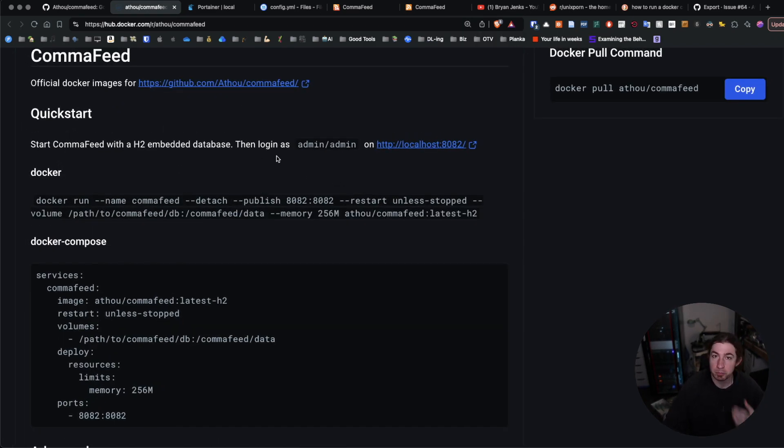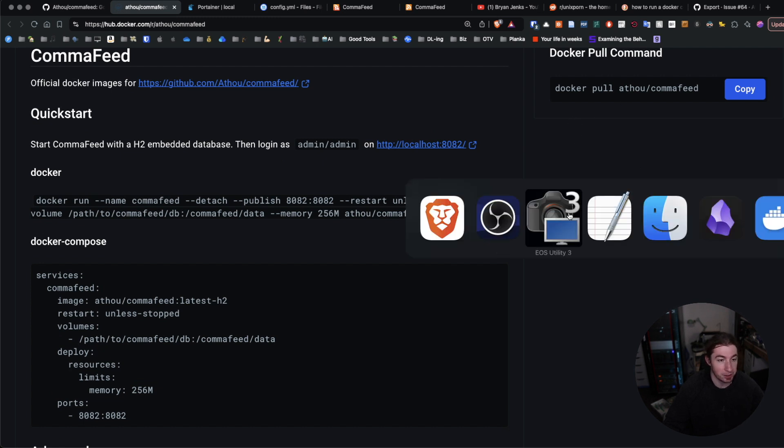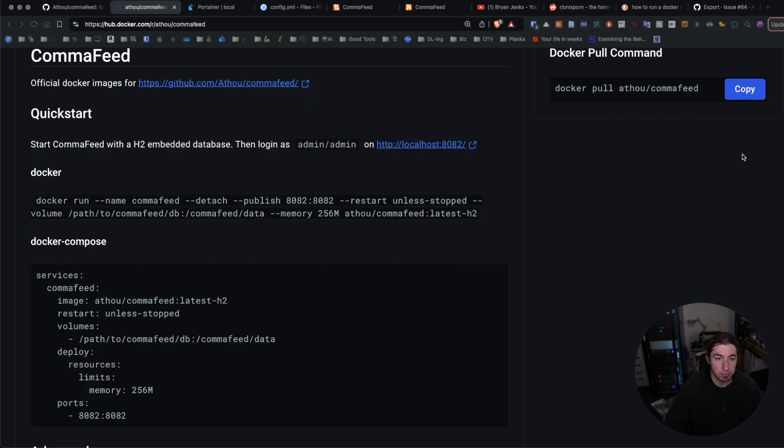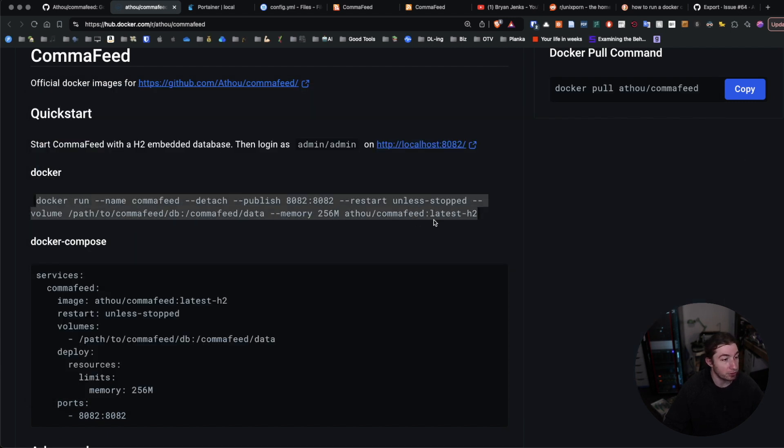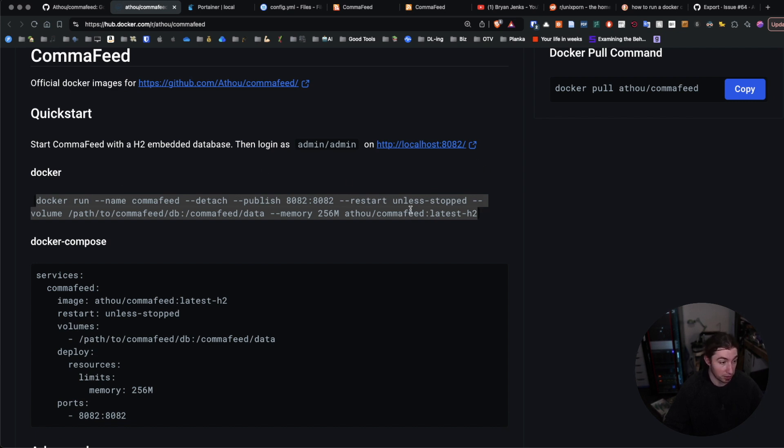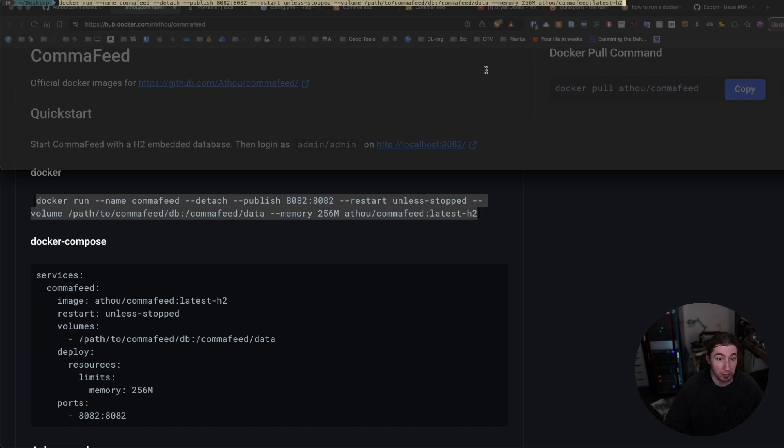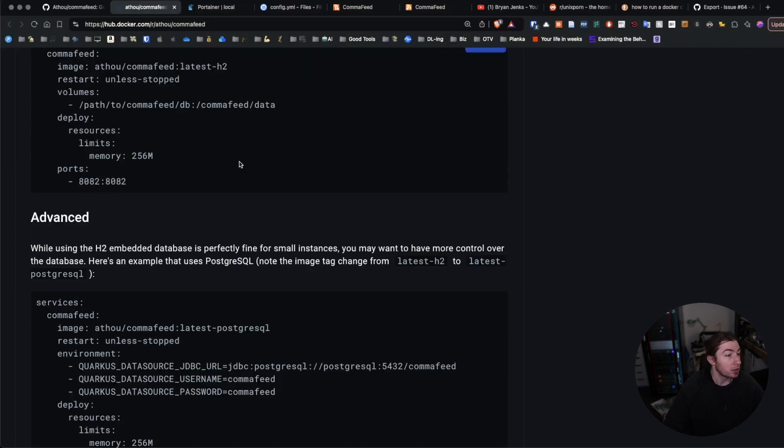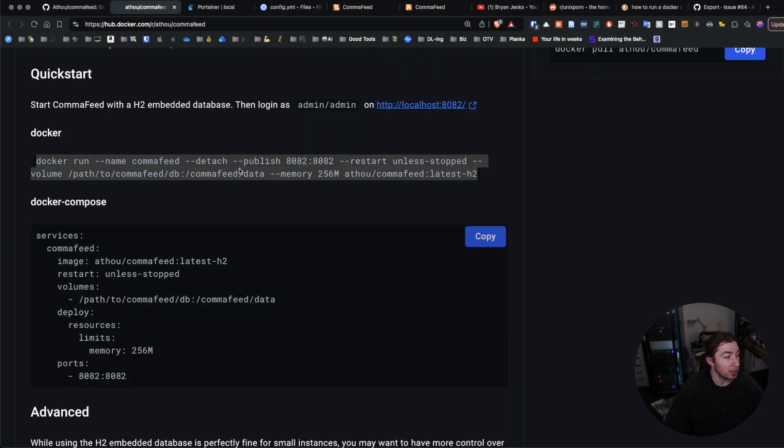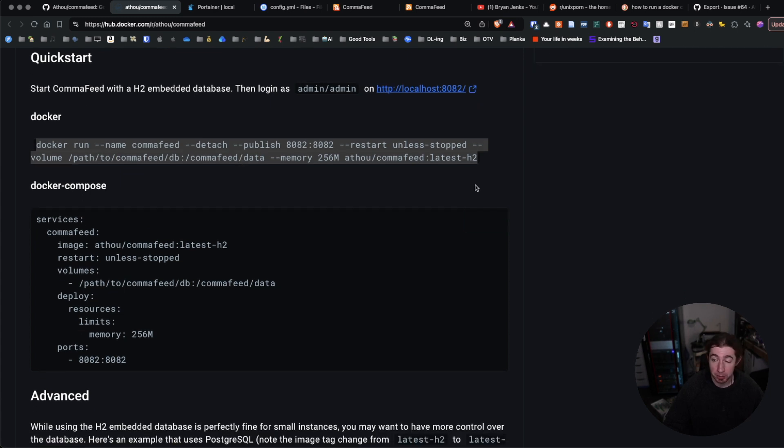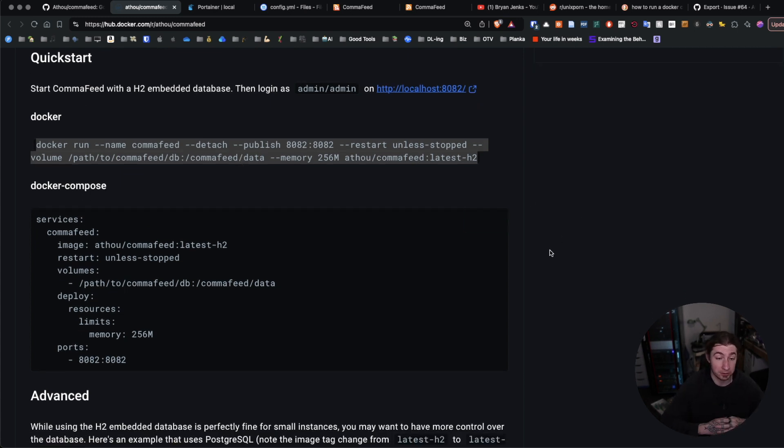If you want to just spin it up like you got, if you got Docker already running and you want to play around with the service just briefly, then you can grab this command from Docker, the Docker Hub page for CommaFeed, run it in your command line, just like copy, paste, and run that command. And it will spin up that application. I don't want to do that though.